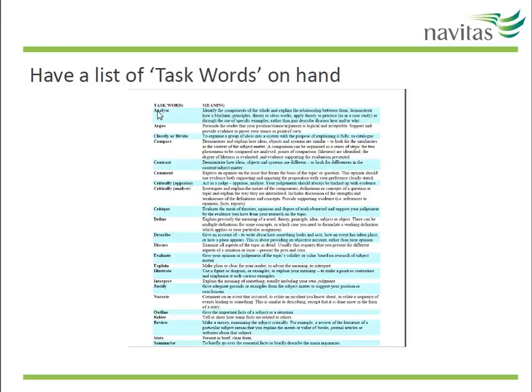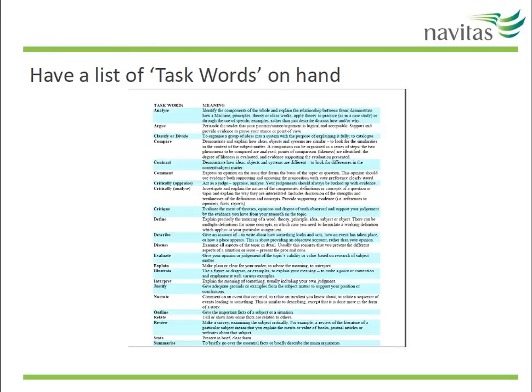There are quite a few different task descriptors. A full list can be found on the SLS website or you can search for lists on the internet. Having a list on hand at your work desk will become invaluable for unpacking the question. It's a good idea to always check your understanding about the question with what your teacher or educator says.